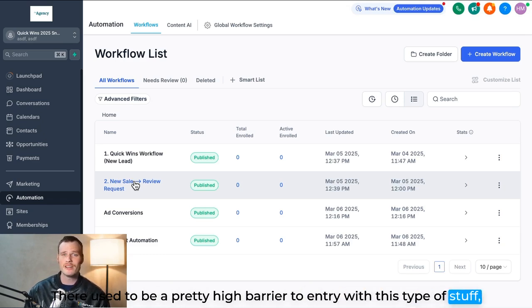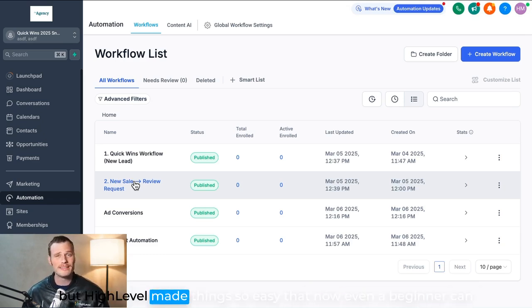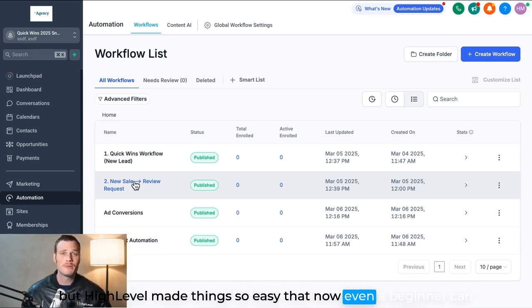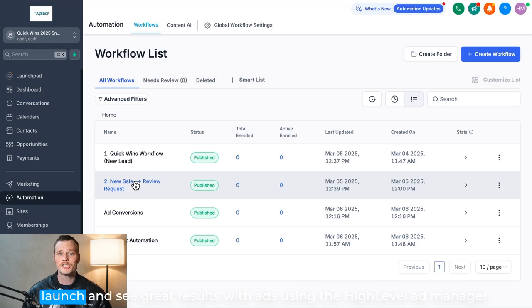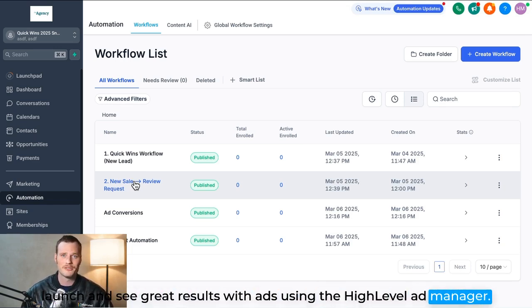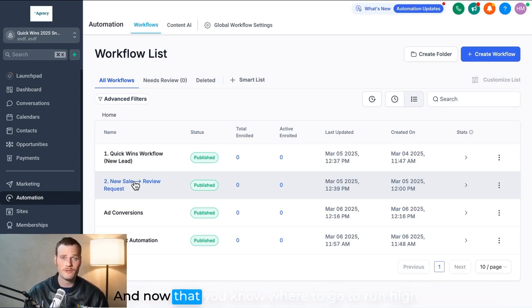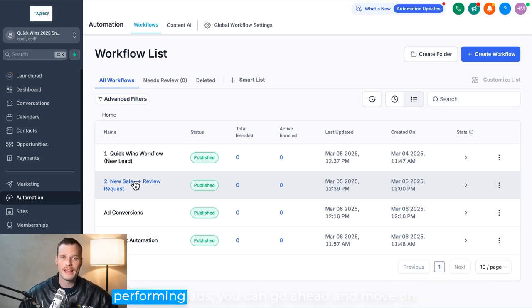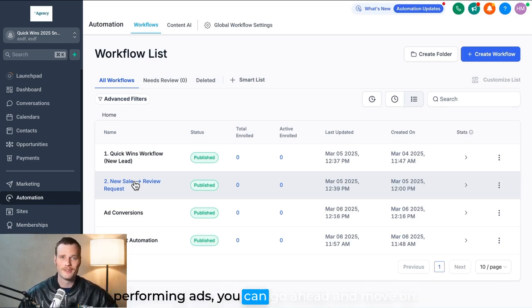But High Level's made things so easy that now even a beginner can launch and see great results with ads using the High Level Ad Manager. And now that you know where to go to run high-performing ads, you can go ahead and move on.